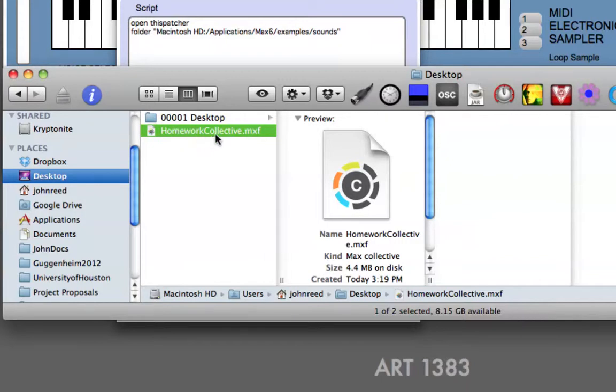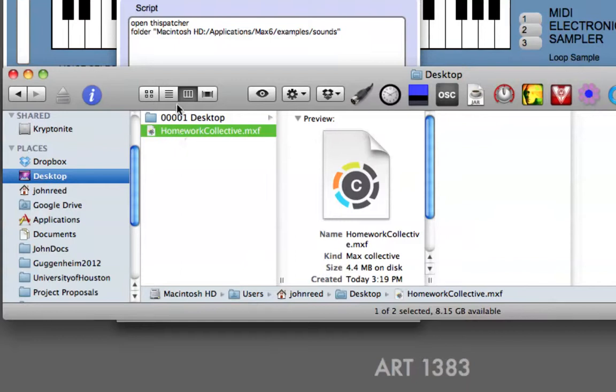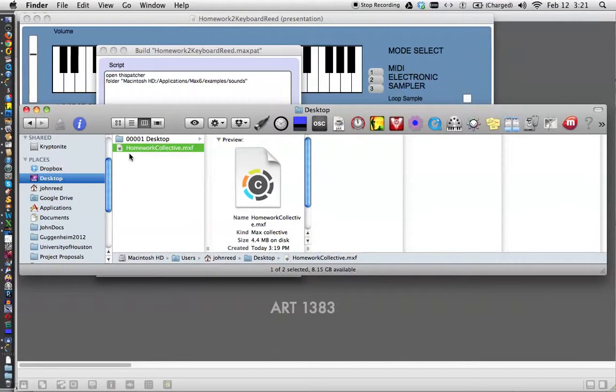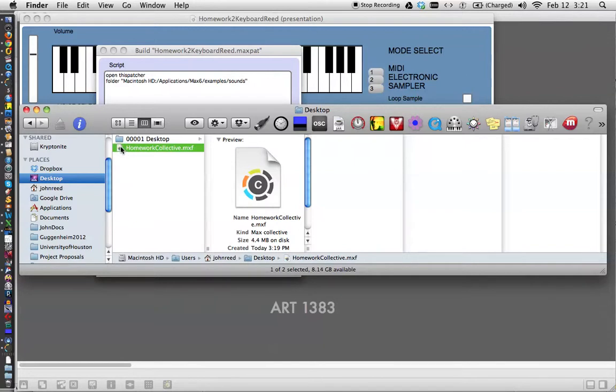What's nice about this is that inside of this are all the files that you're working on. And when your friend opens it in their Max, then they can edit it and send it back to you if they want. And you know that all the files it needs are there. Okay? So that's how you make a collective, and then you can just open it in Max.